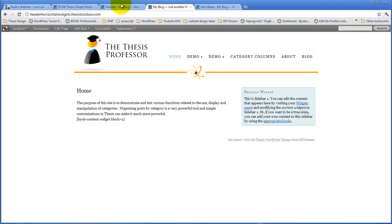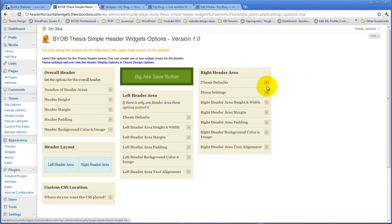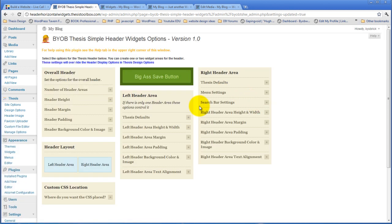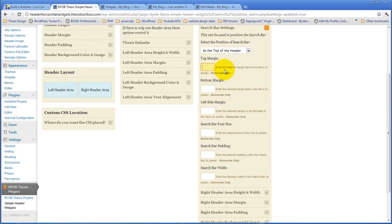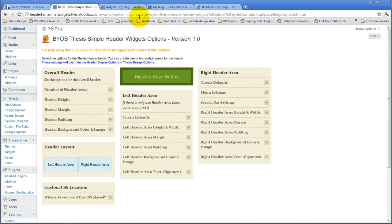The way we do this search bar is to come back over to the right header area and the Thesis defaults, and say let's add a search bar in this header area. Once we do that we get search bar settings, which gives us a choice of whether it should be placed at the top of the header or at the bottom. We're going to leave it at the top and give ourselves a 20 pixel margin from the top. We'll hit save and see what happens.